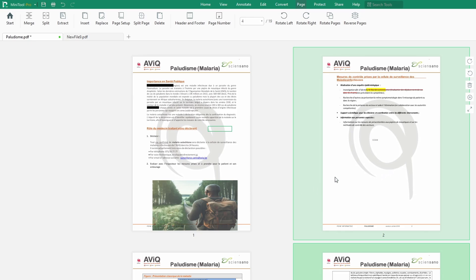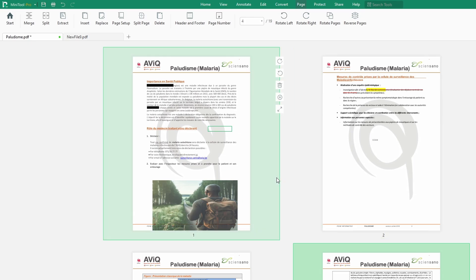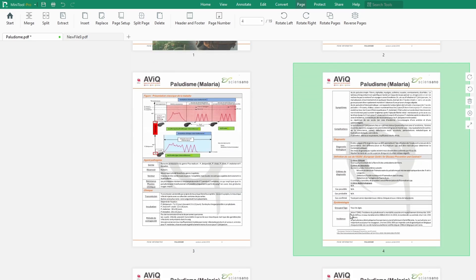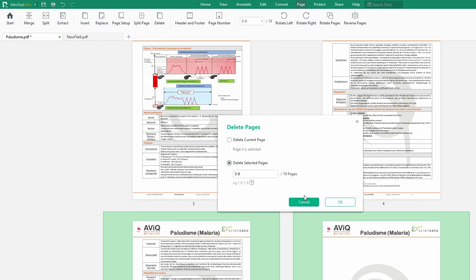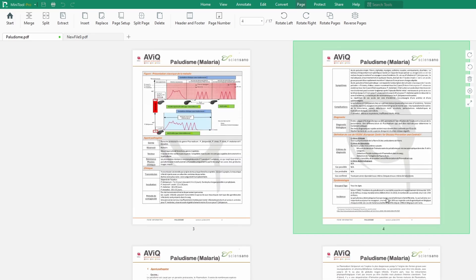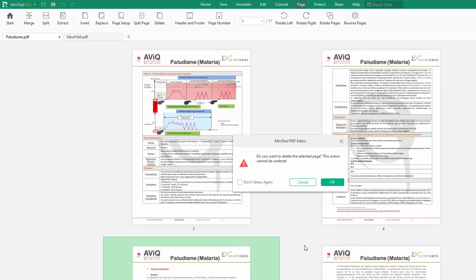Assuming that we want to delete a particular page — now we are talking about organizing the pages of our document. If I want to delete a particular page, I can just select that page. I can also select multiple pages by clicking on the Control key to select all the pages I want to delete, then hit the Delete button and they will be gone. If I hit these two pages to be deleted, they go. If you want just one page, click on the Delete button and it's gone.